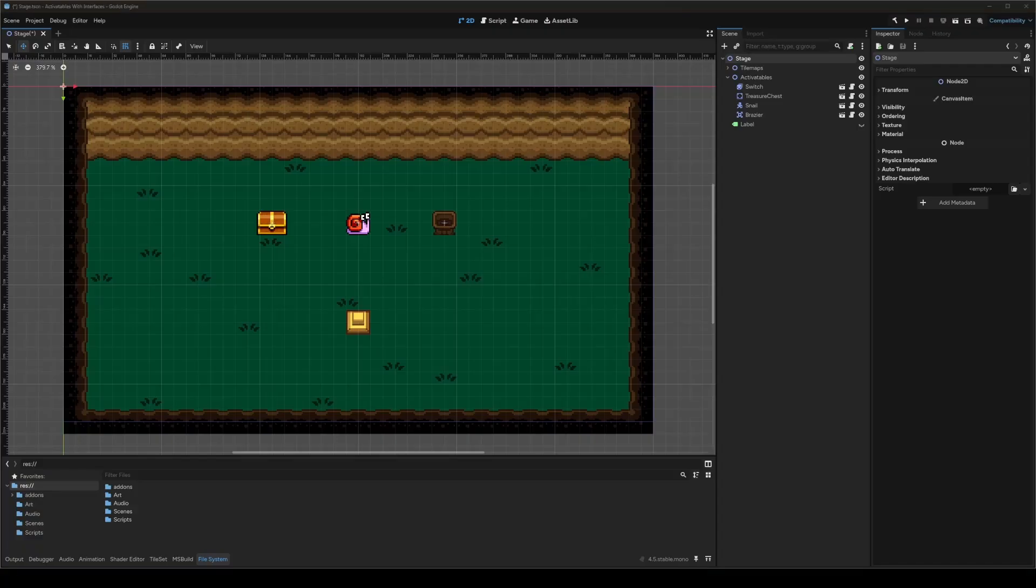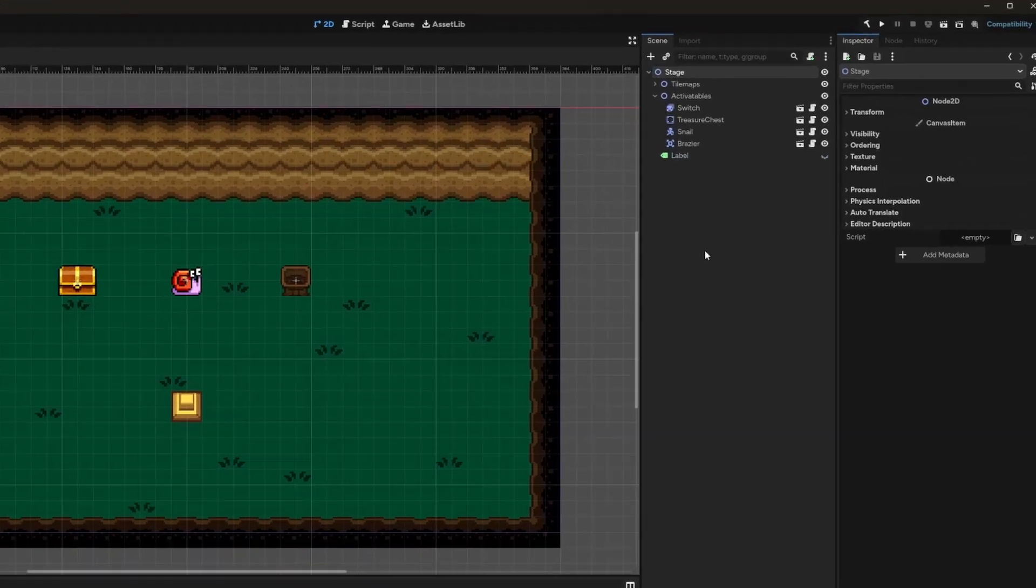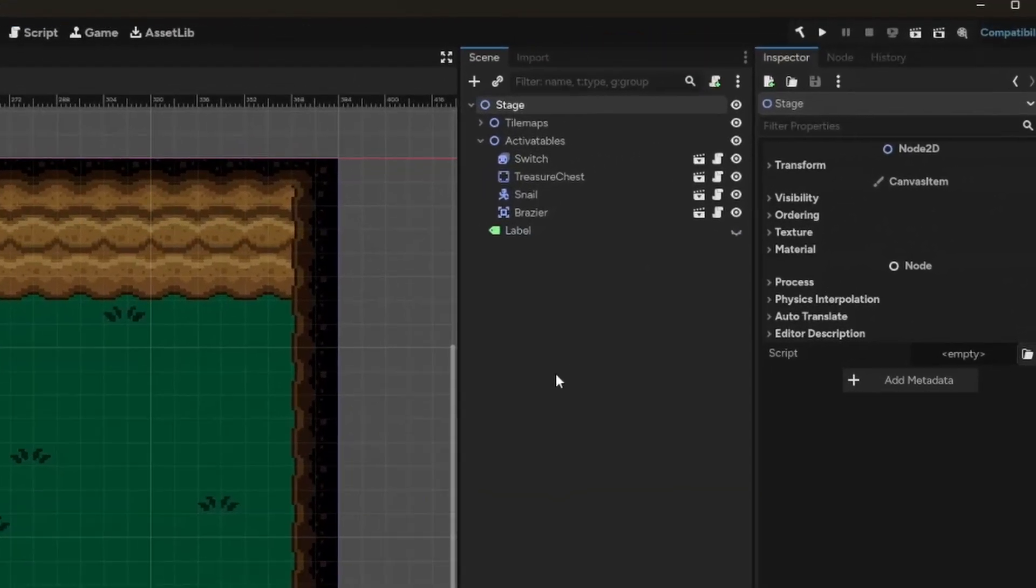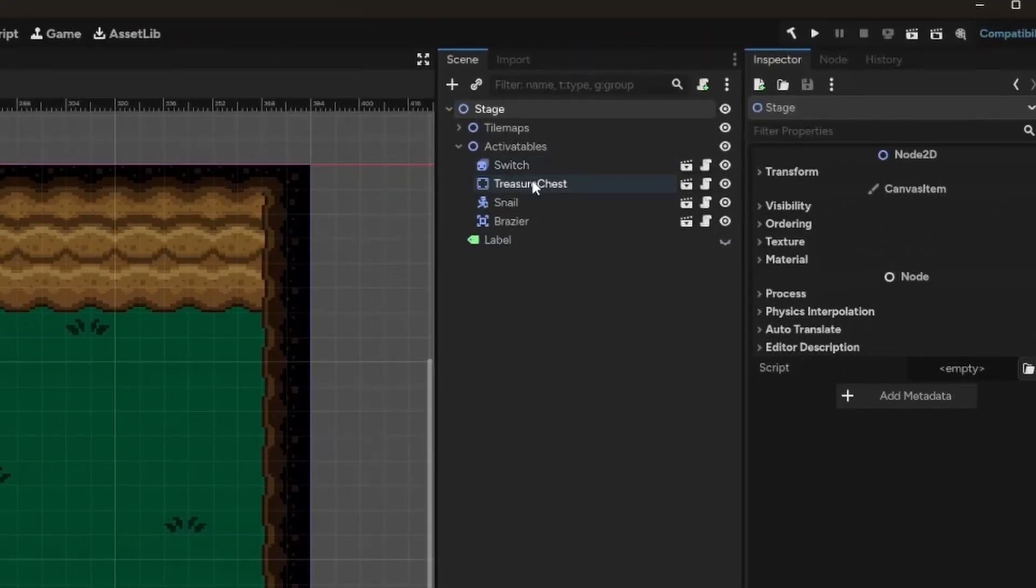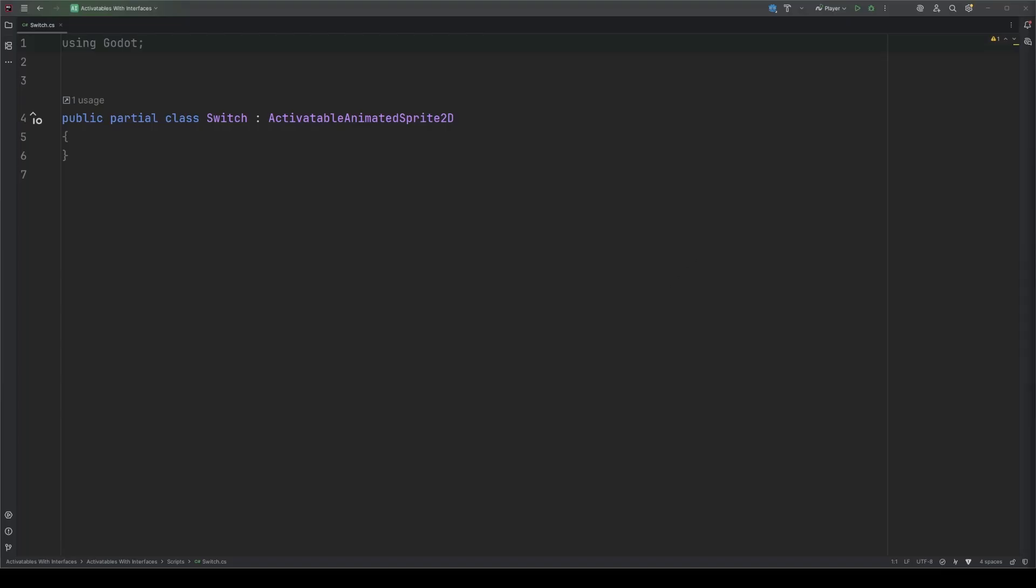Here I have a basic scene with a switch, chest, enemy, and brazier. Oh, and there's a label here too for visual feedback. Checking out the scene tree, you can see these are all different node types, and each inherits from an activatable variant of their base class. Here we're in the switch.cs class, which inherits from activatable AnimatedSprite2D. We're going to activate all of the other activatables from this switch class.